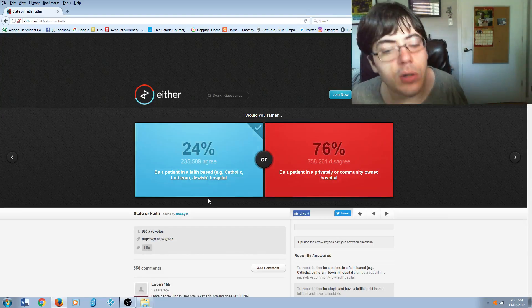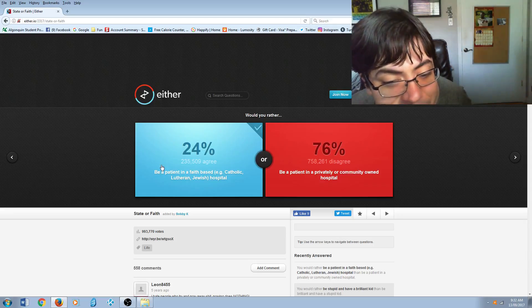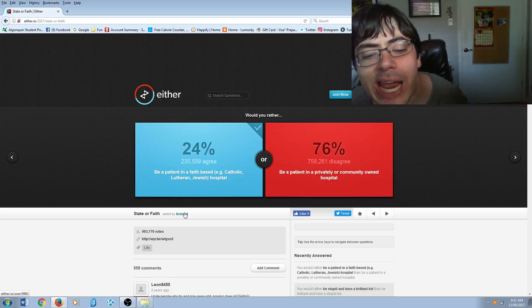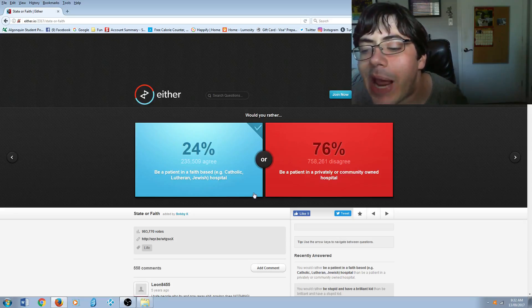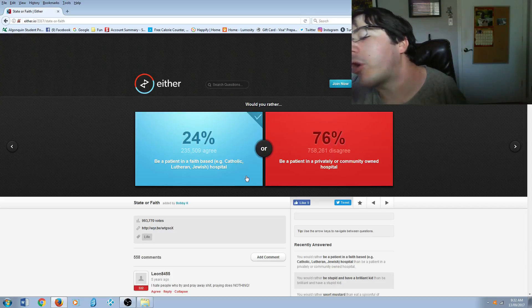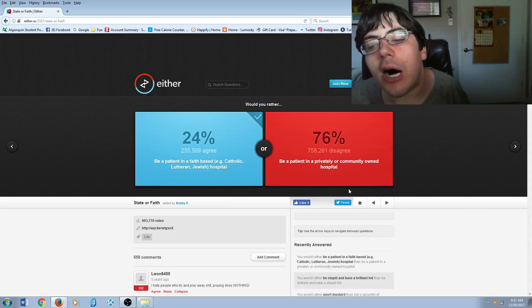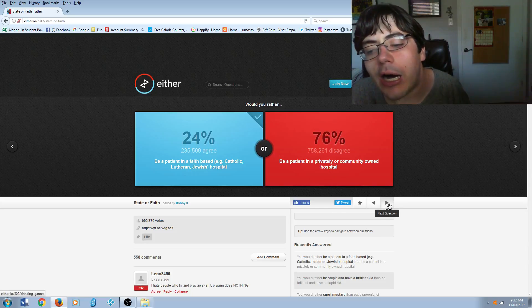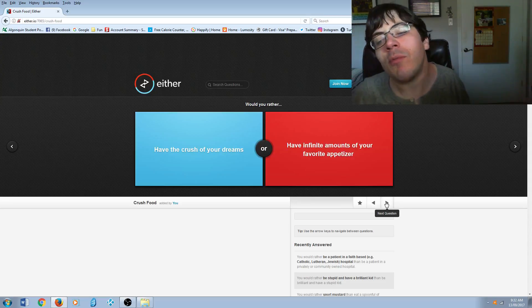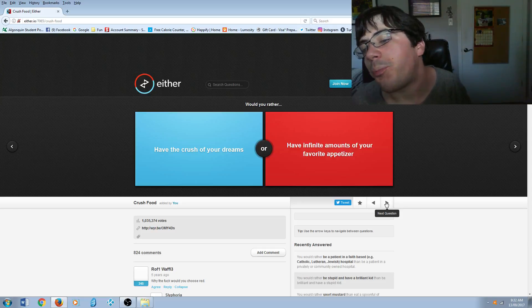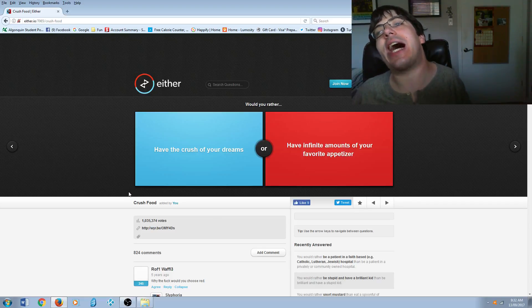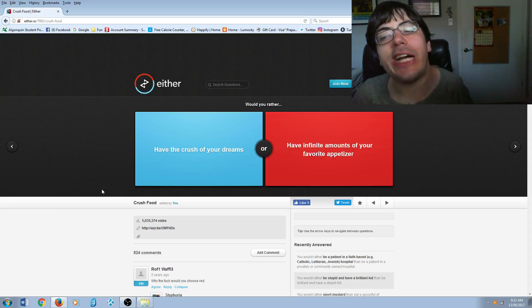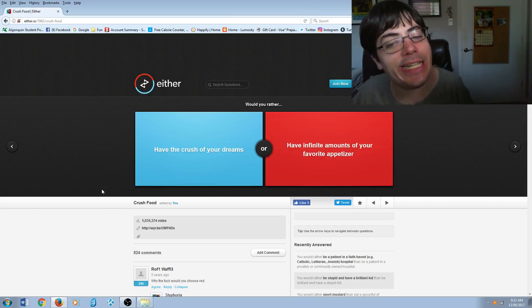I'll answer this anyway. Be a patient in a faith-based hospital or be a patient in a privately or community owned hospital? I would choose a community owned. I have nothing against religion, but if I'm not dying I don't want someone to come in preaching Christianity.